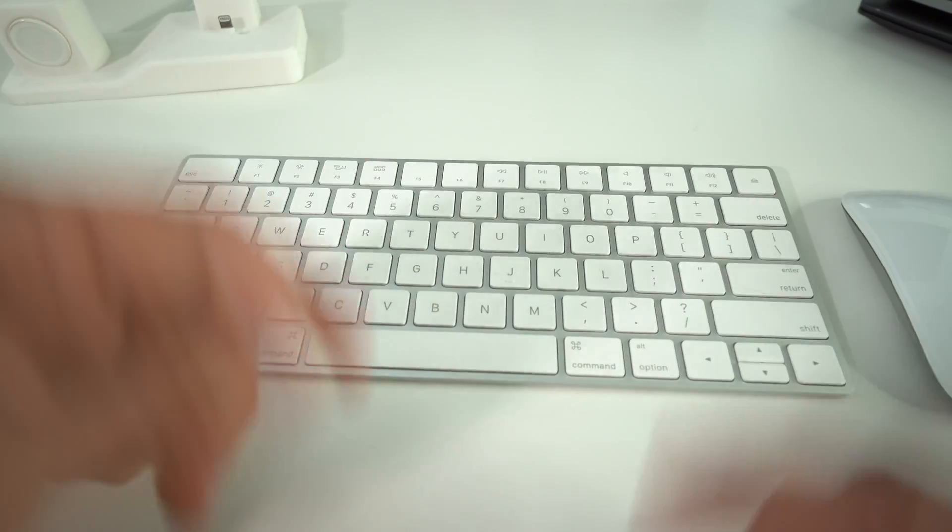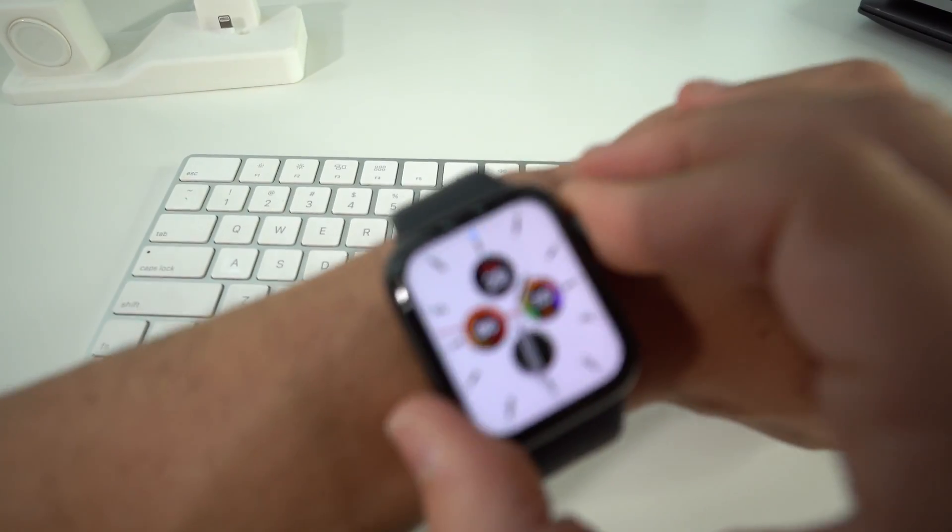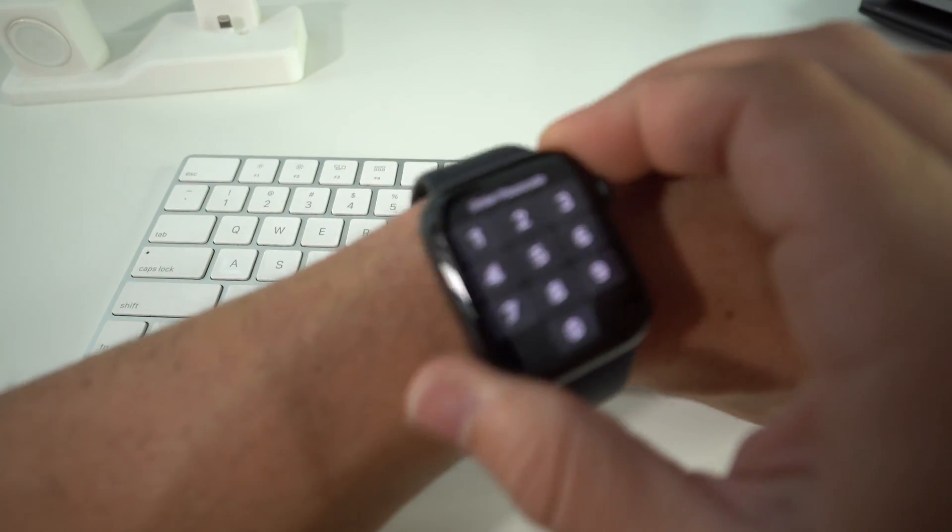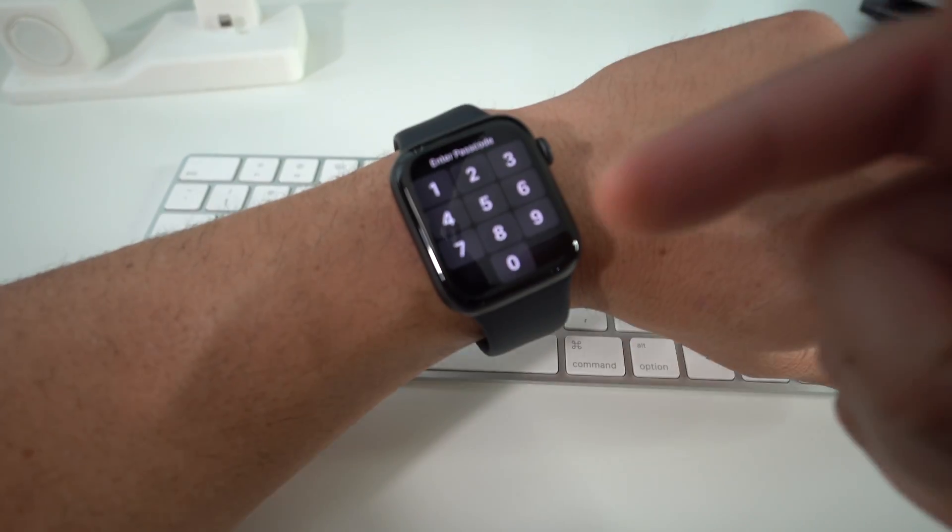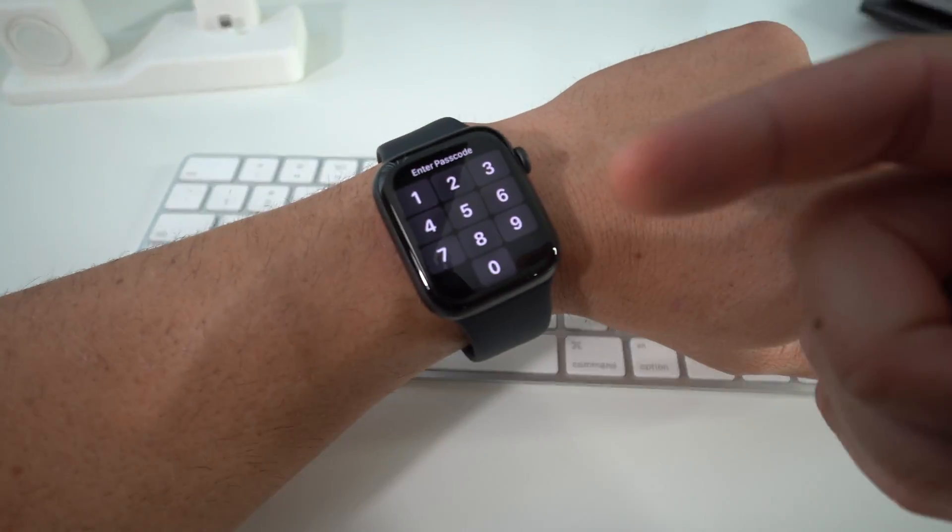Hey there, what's up everyone. In this video I'm going to show you how you can factory reset, also known as hard reset, your Apple Watch SE.